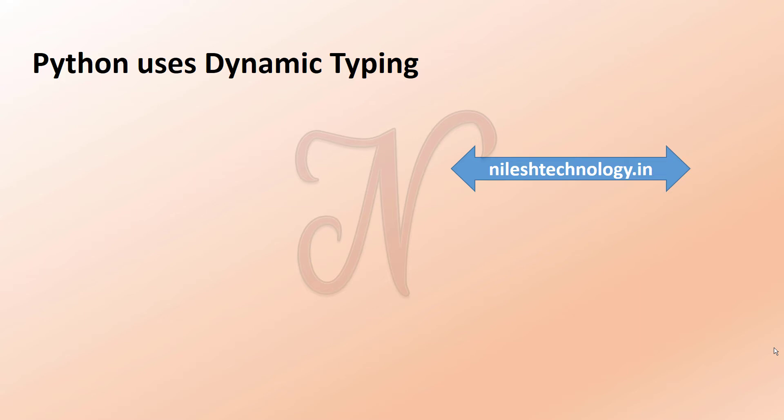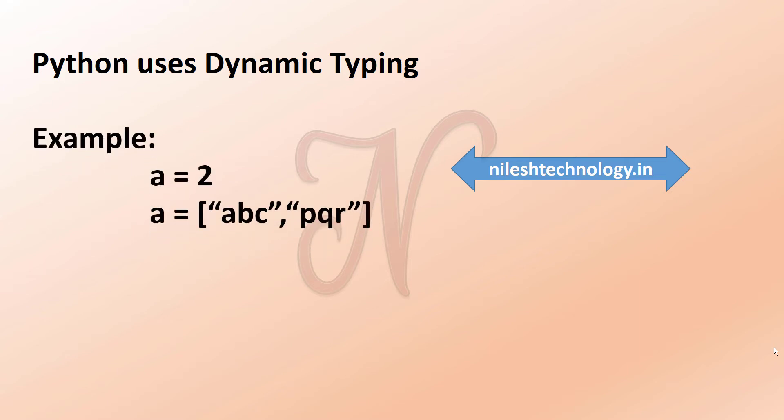This is different than other languages that are statically typed. So for example, the same variable you can assign an integer and a list.